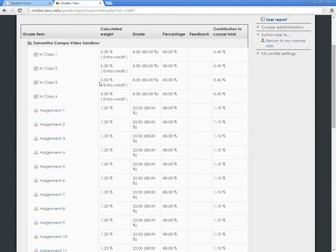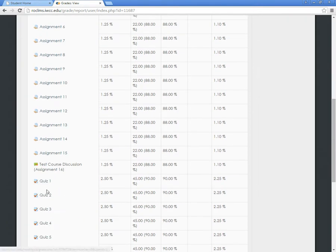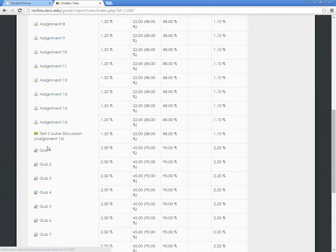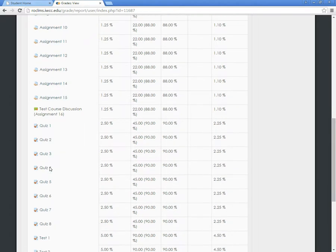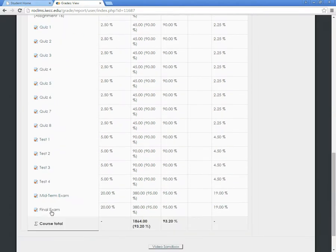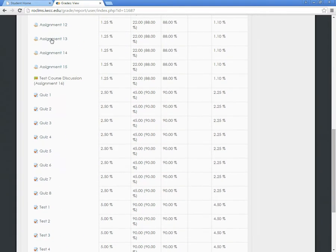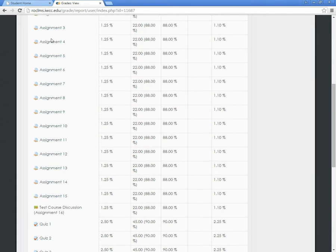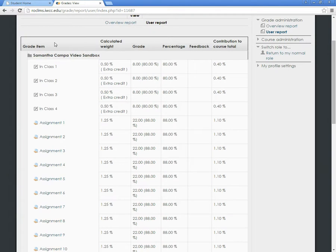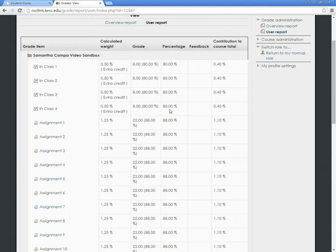You can see the assignment, test, quiz, anything else that your teacher wants to post will be listed here on the left. Then you'll be able to see the calculated weight for that assignment, the grade you received, the percentage you received, any feedback that your instructor wanted to leave for you, and the contribution to the course total.